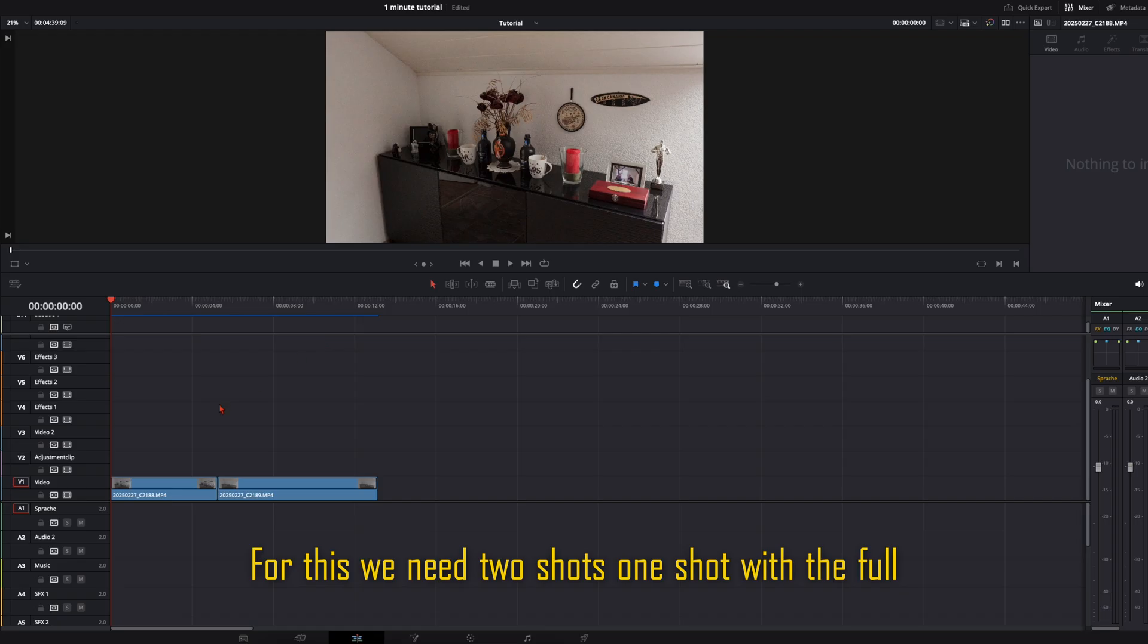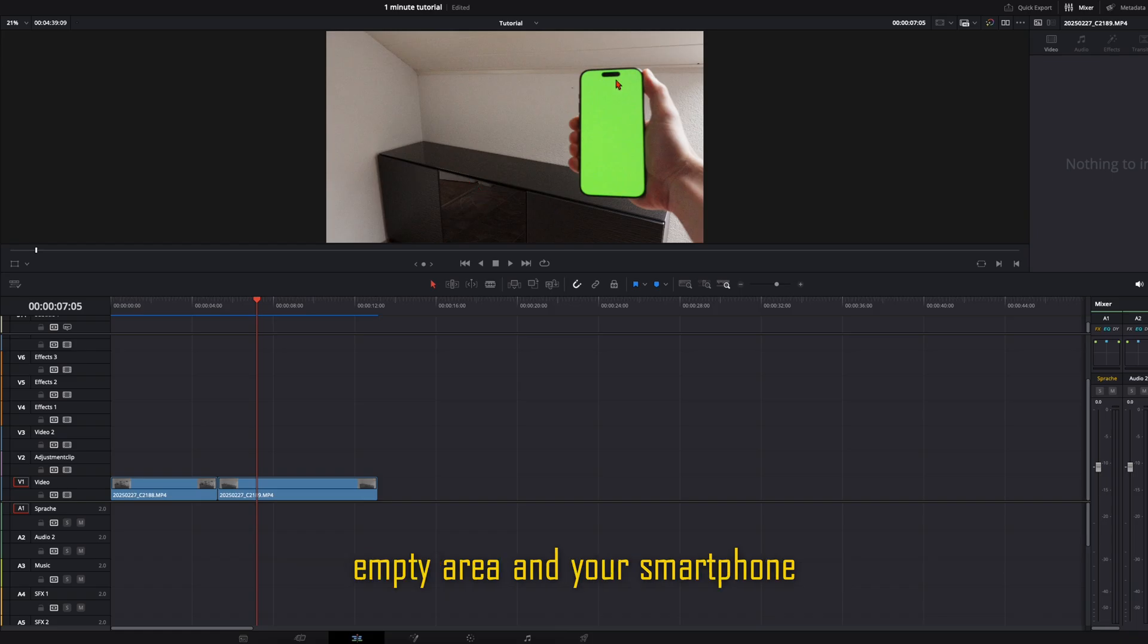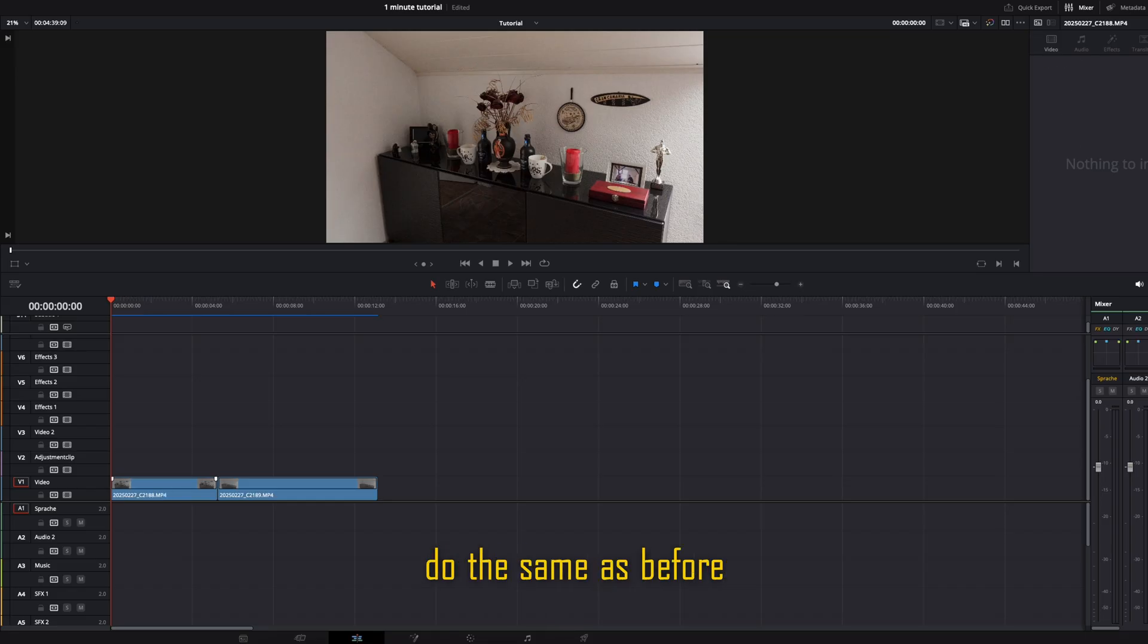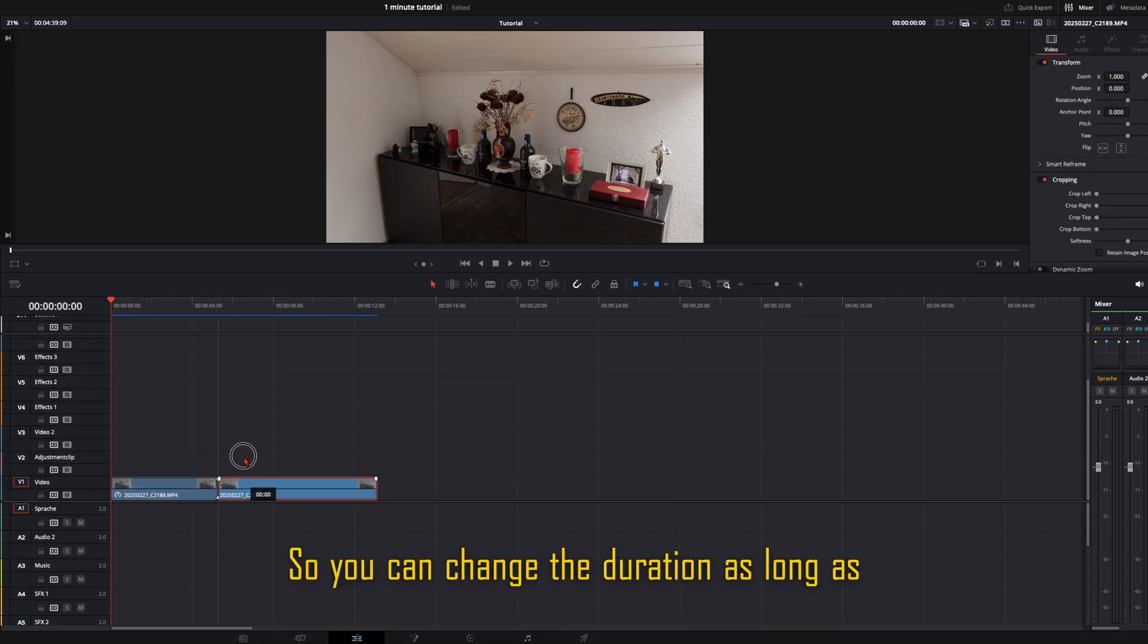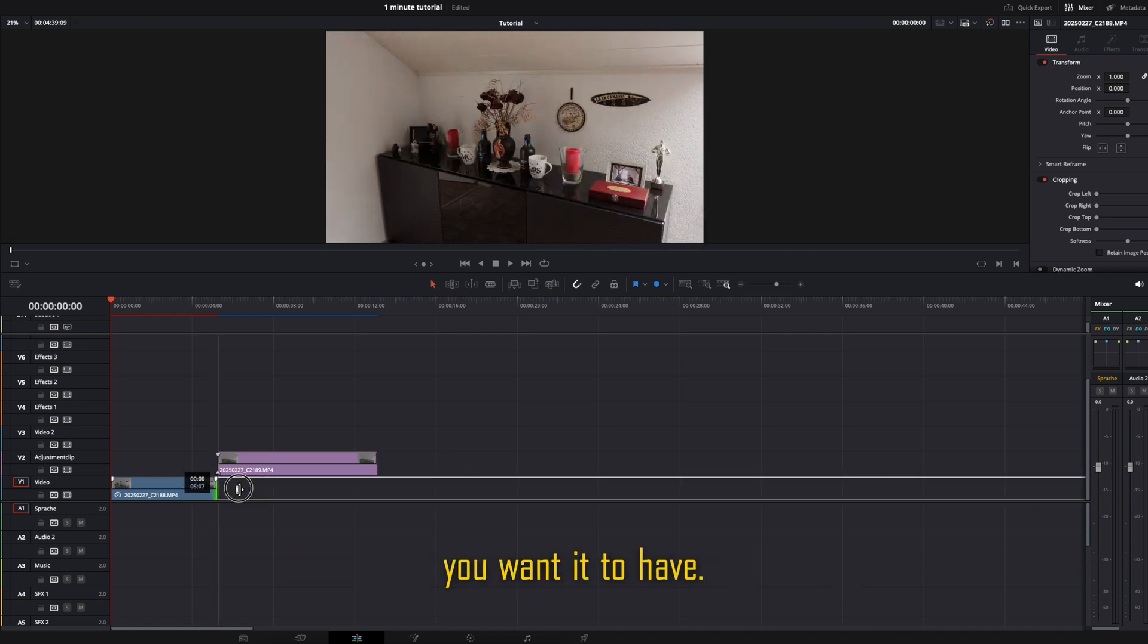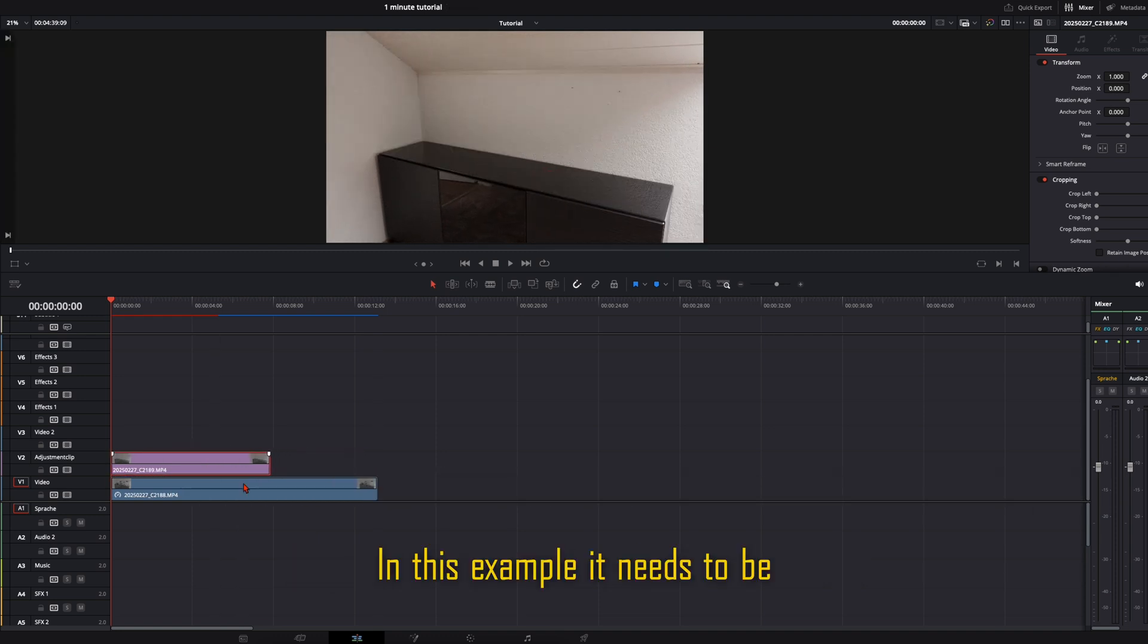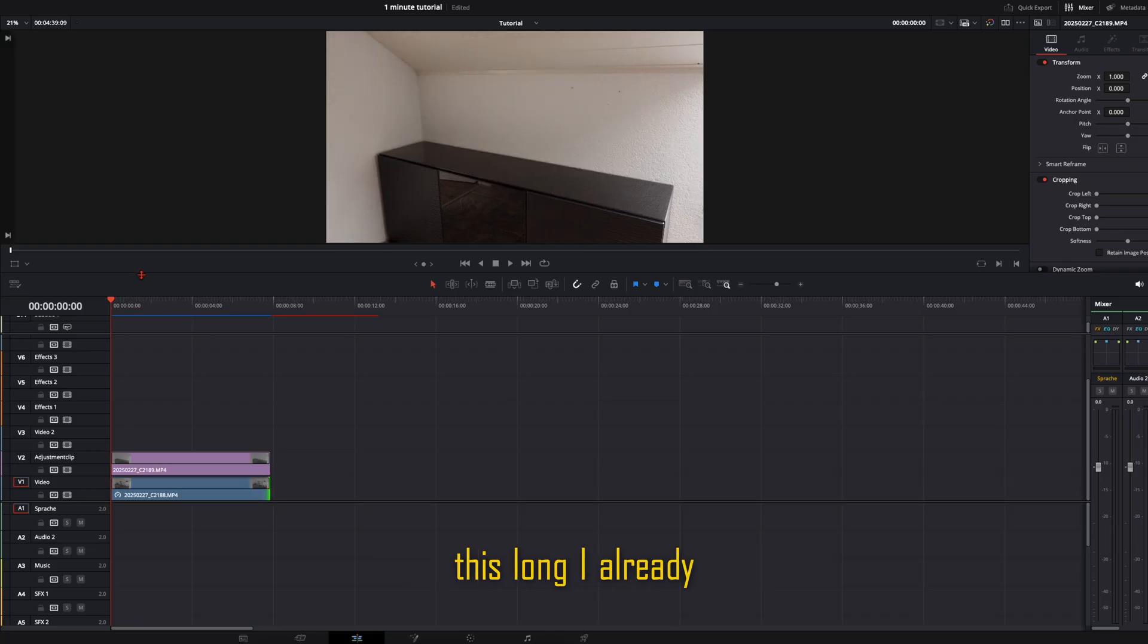For this we need two shots. One shot with the full or decorated area and one shot with the empty area and your smartphone with a green screen. The full area you can do the same as before. Just freeze the frame so you can change the duration as long as you want it to have. In this example it needs to be this long.